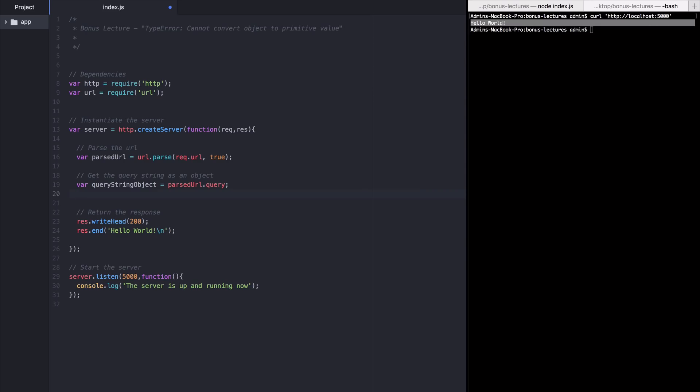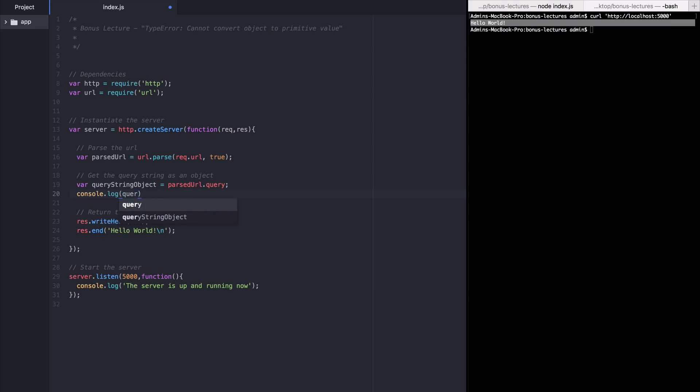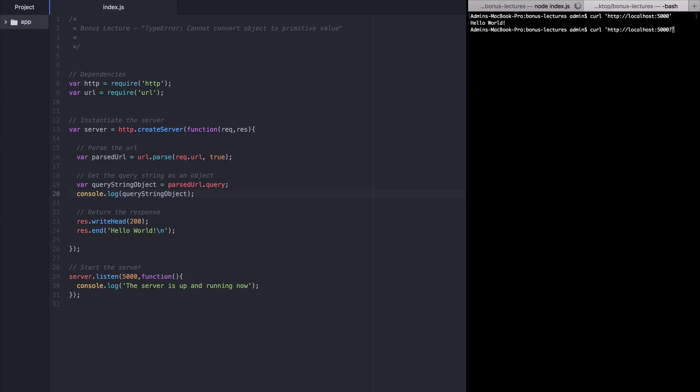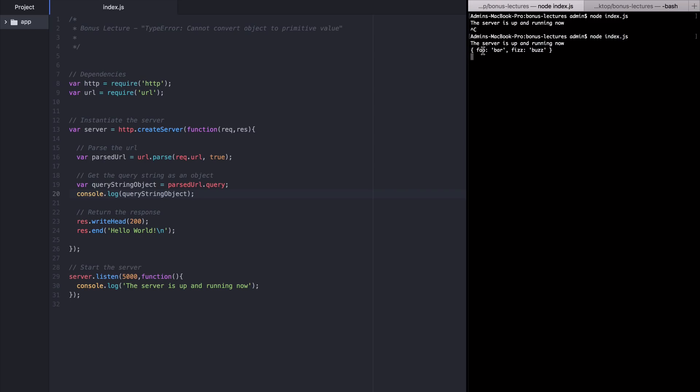So let's log out what's ending up there. I'm going to add console.log query string object and now when I resend the curl request, but I add on keys and values foo equals bar and fizz equals buzz, you can see that foo bar and fizz buzz get logged out because they are now part of that query string object. This is still fine.